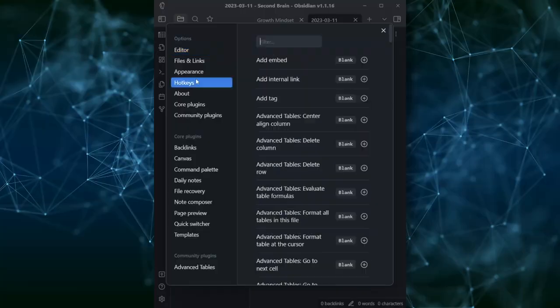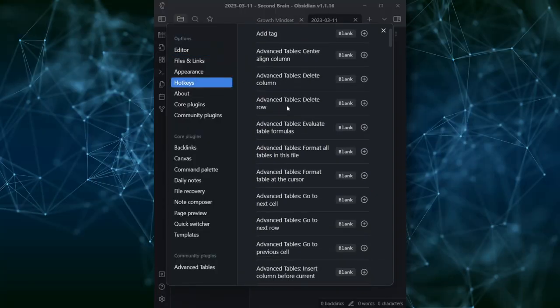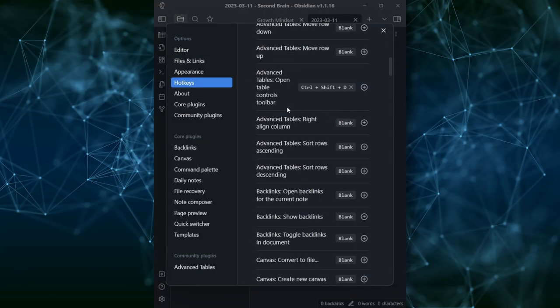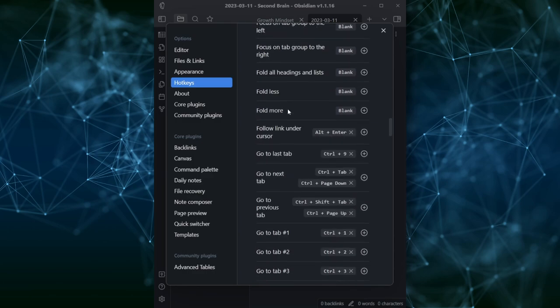Did you know that Obsidian allows you to fully customize all of its default shortcuts and add new ones to any action? It's a game changer when it comes to optimizing your workflow. Let me show you a quick and easy way to customize shortcuts in Obsidian.